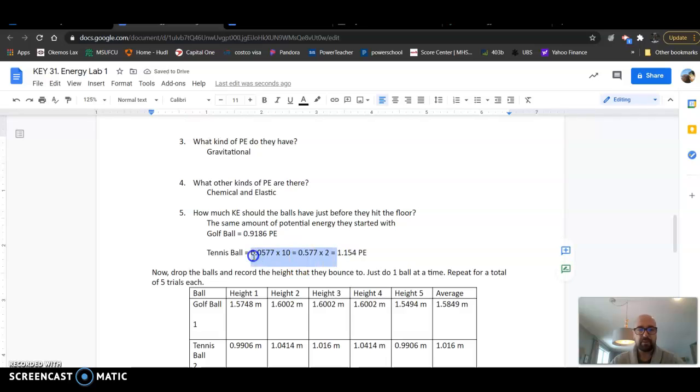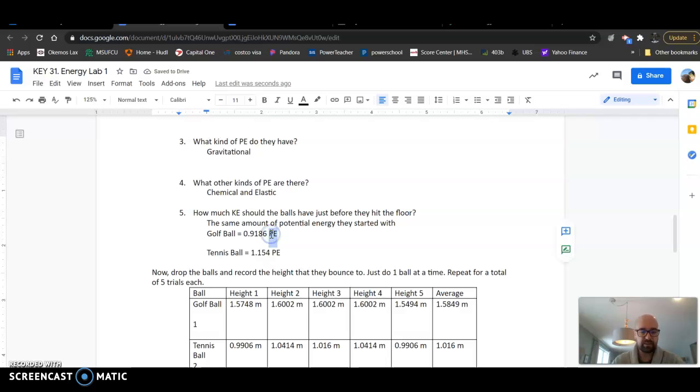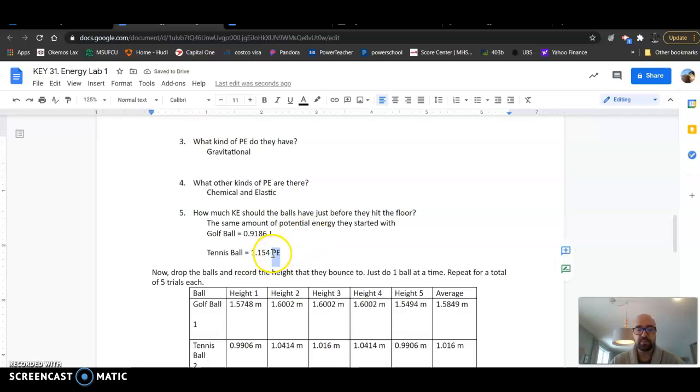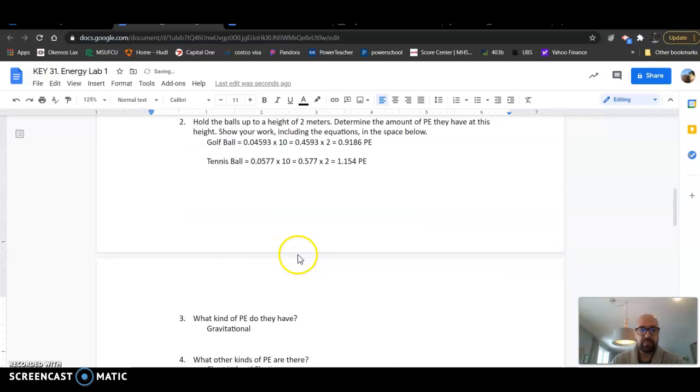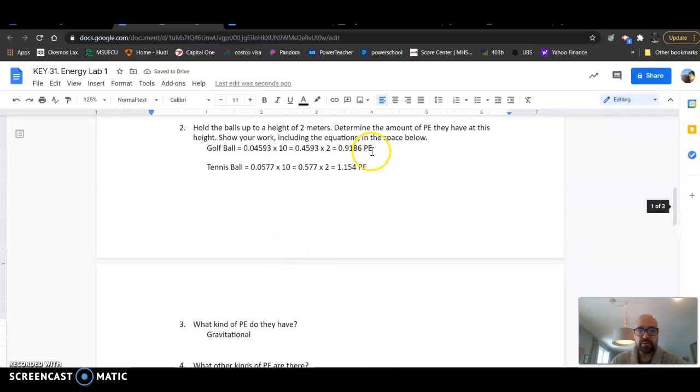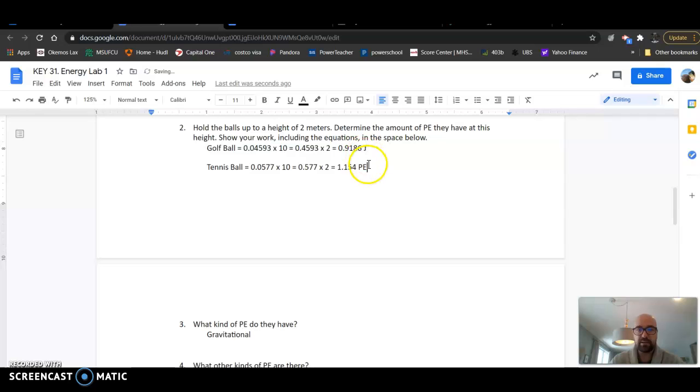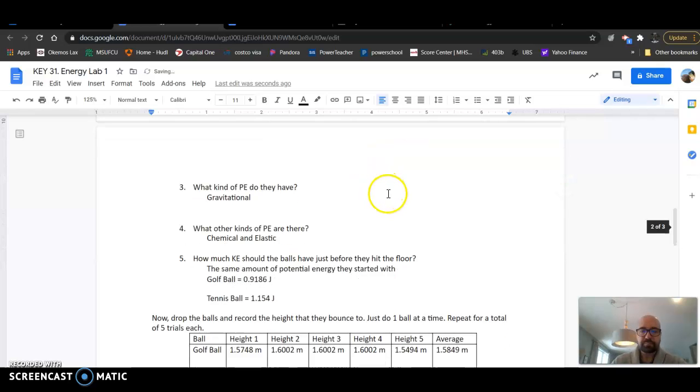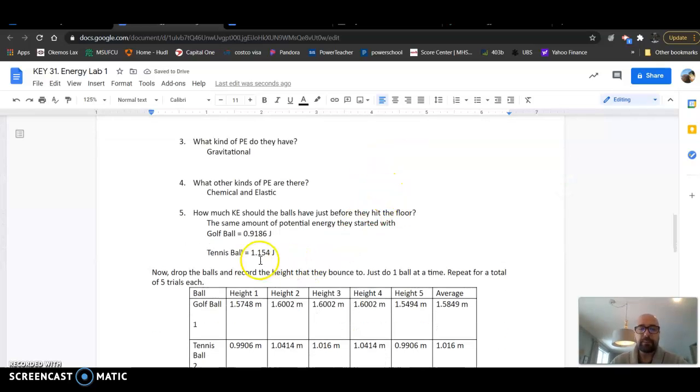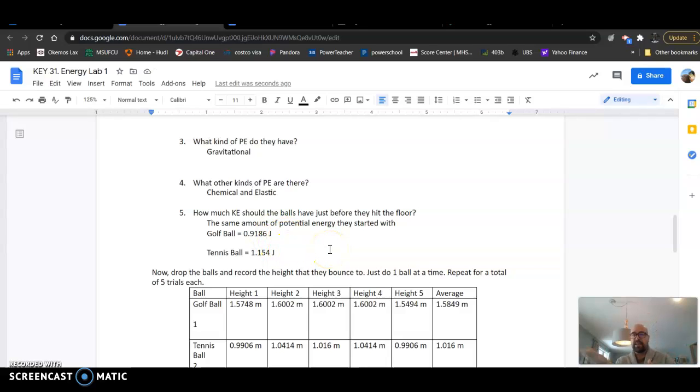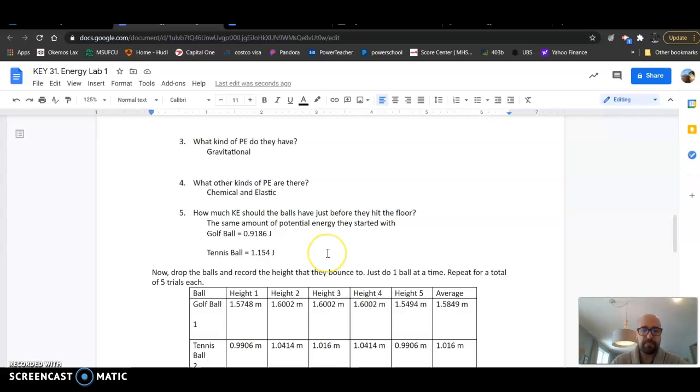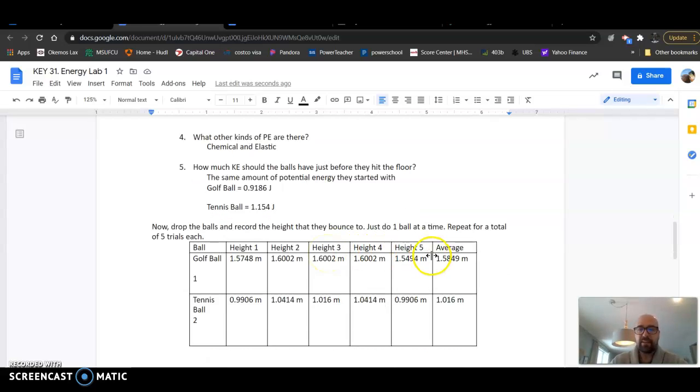The only difference is what I would do is golf ball would have this, tennis ball would be this. Then one change I've got to make on here - I apologize about this - the unit for energy is joules. So we want to make sure we have joules in there. I had copied and pasted another one of your data in here, so we want to change those to joules. These would just be the same.